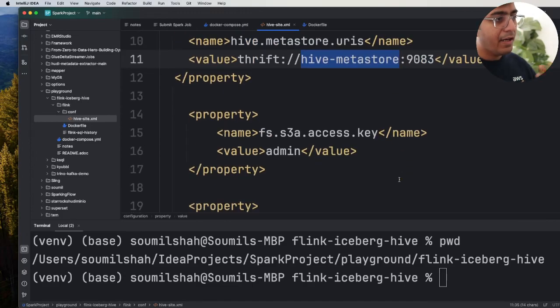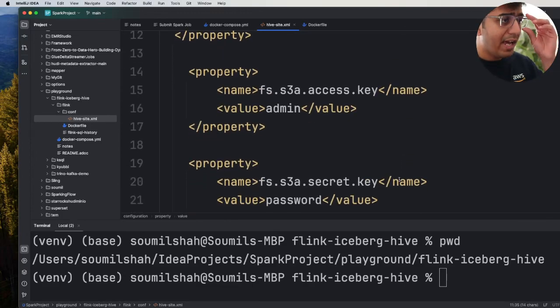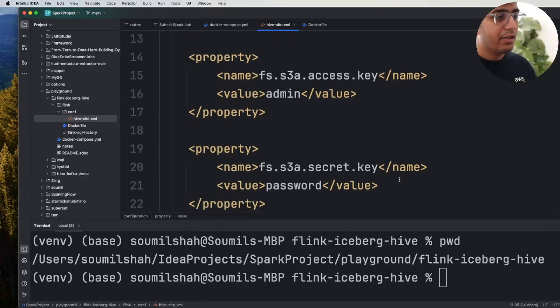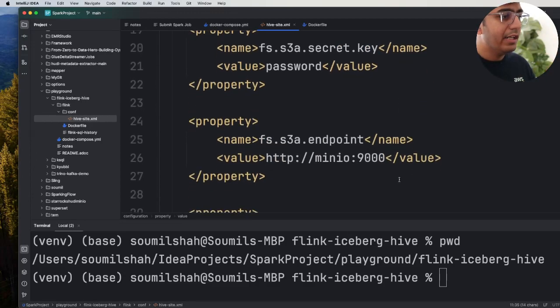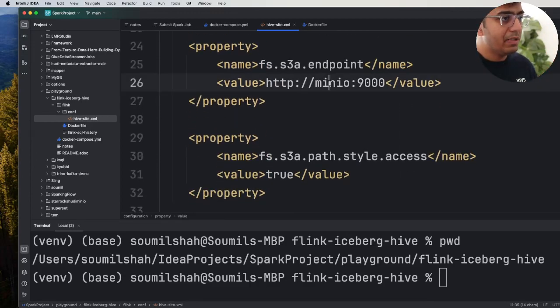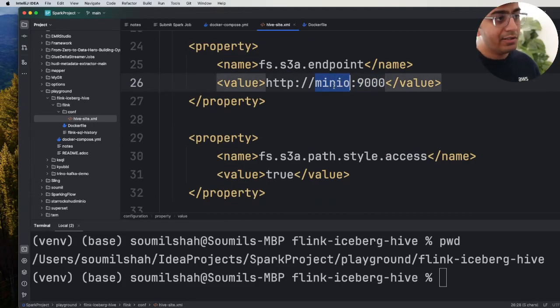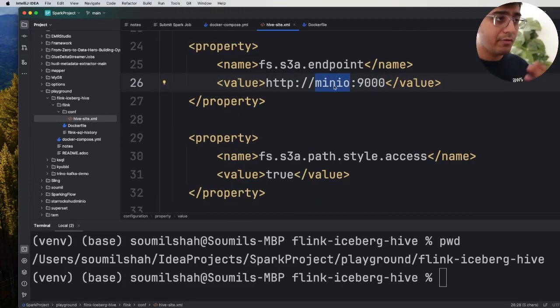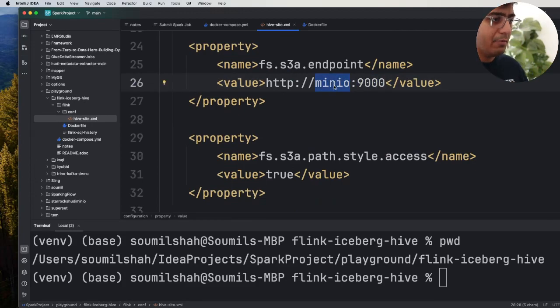We define the FS S3A access key, your secret key, S3A endpoint which is HTTP MinIO 9000. The reason MinIO is because we are using docker so we are using the container name over here.